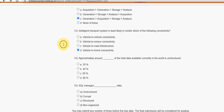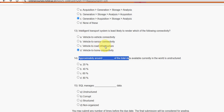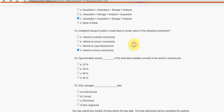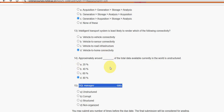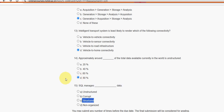Fourteenth question: approximately what percent of total data available currently in the world is unstructured — meaning it has no particular format or structure? The answer is option D — 80%. Fifteenth question: SQL manages which type of data? It is structured data — mark option C.